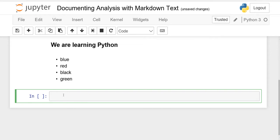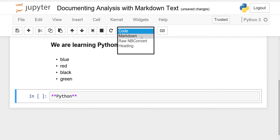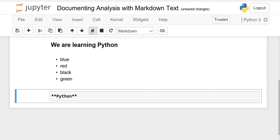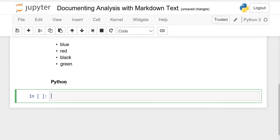If you want to write something bold, just like in Microsoft Word, press the asterisk sign two times, write your word — for example 'Python' — then close with double asterisk again. Make sure the cell is set to Markdown, then run it, and you will see the text is bold.